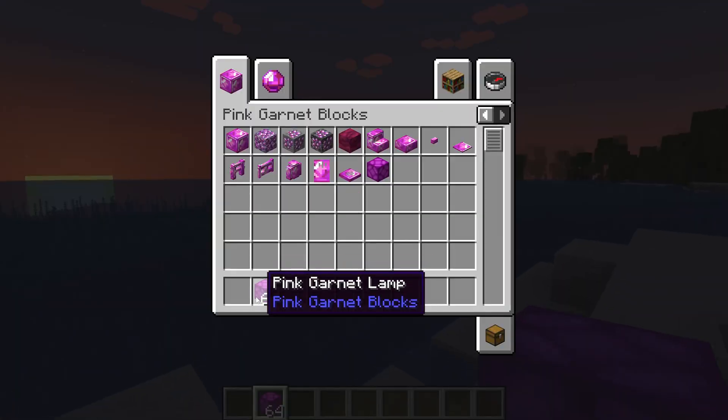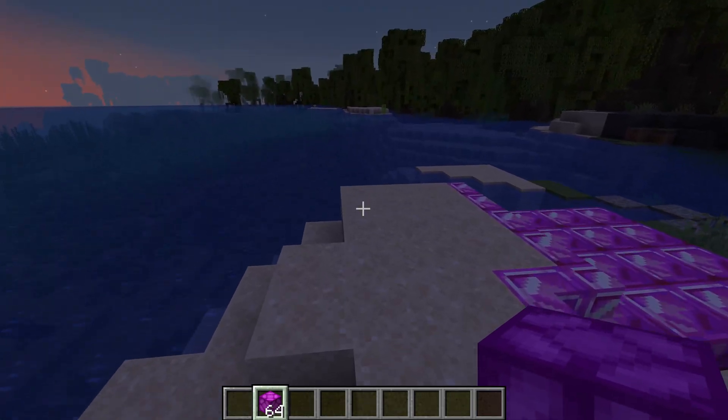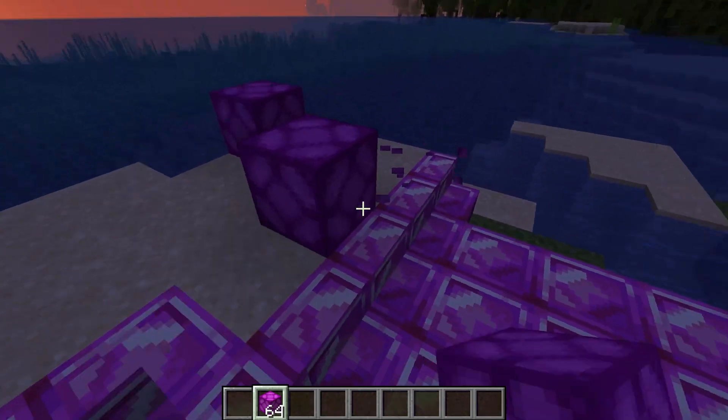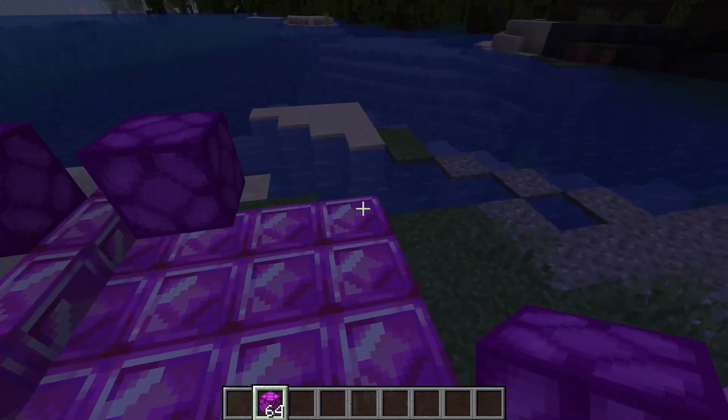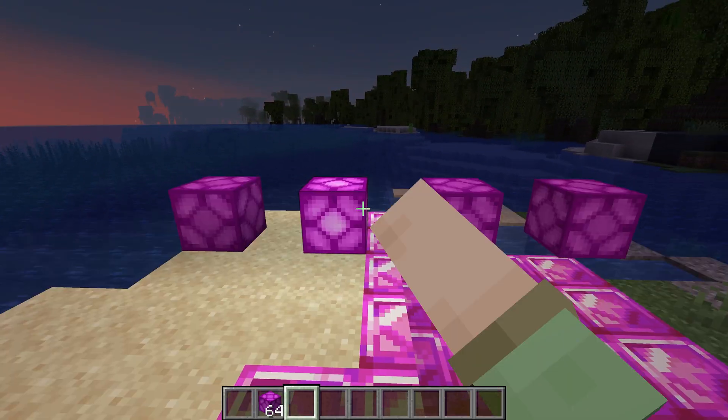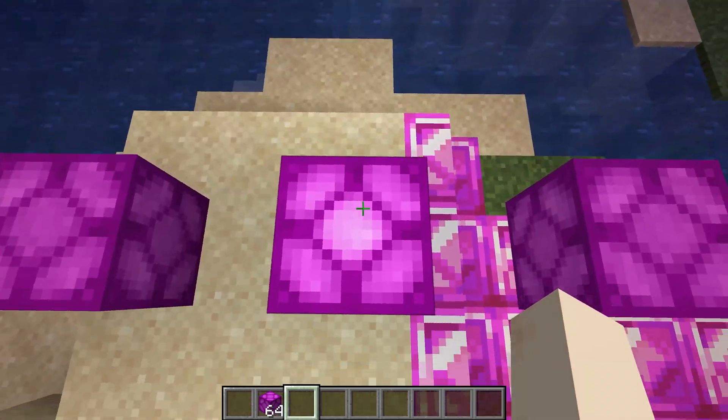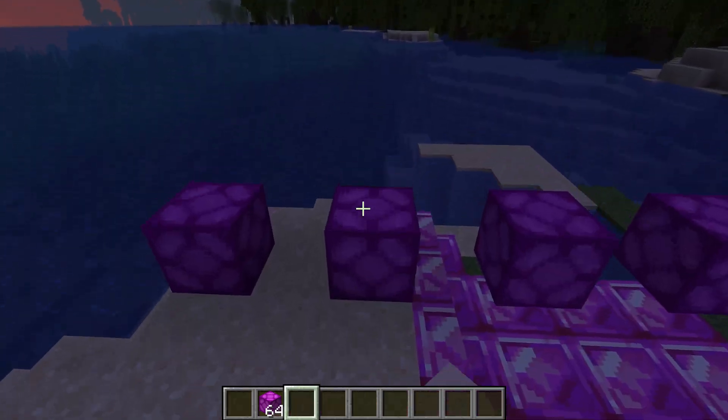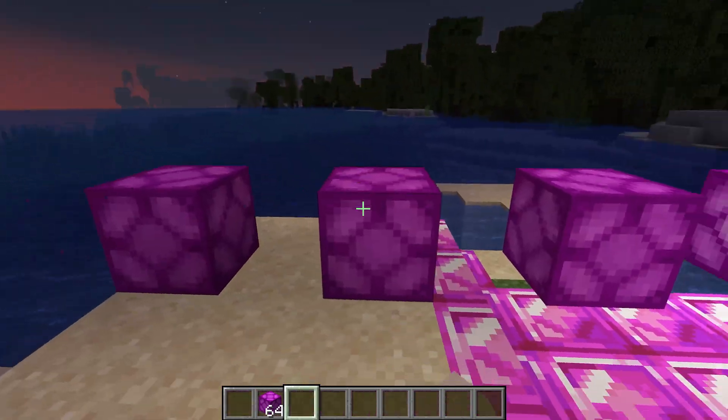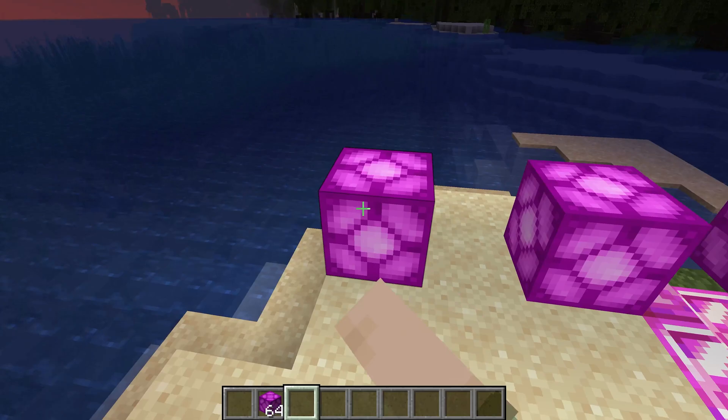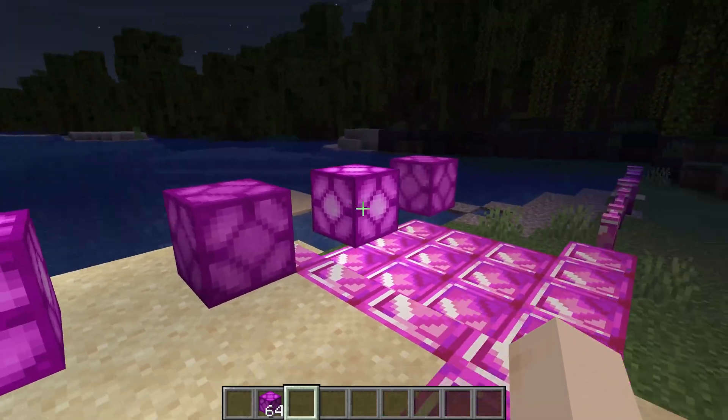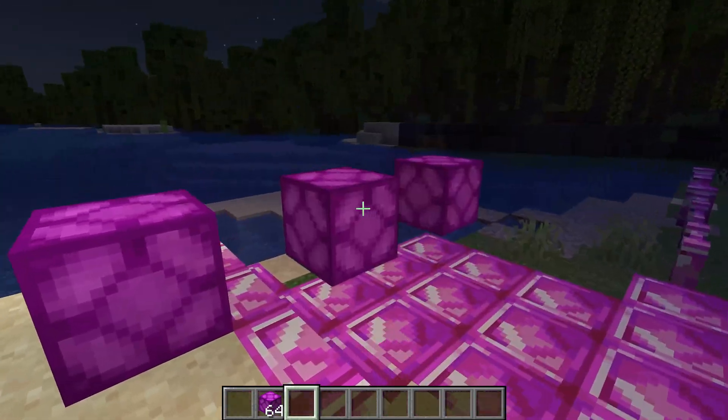Sounds like I got Minecraft. You can see the pink garnet lamp has been added to the game. And if I set it down, you can see that all works totally fine. However, what is really cool about this is if I right click one of those, you can see specifically the one that I just right clicked turns on and I can also turn it off and it also sheds some light.